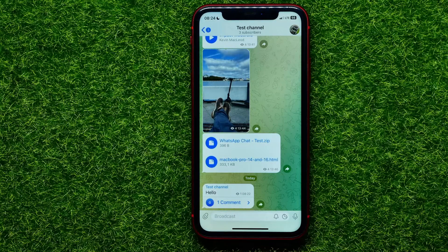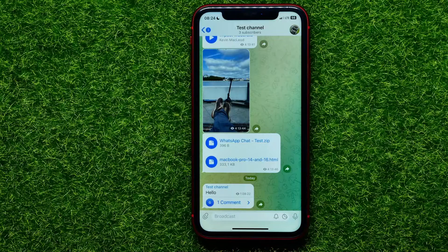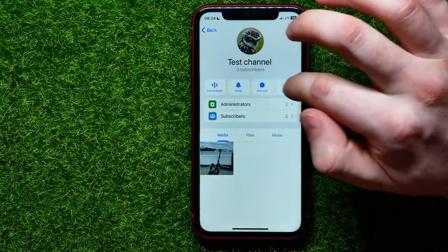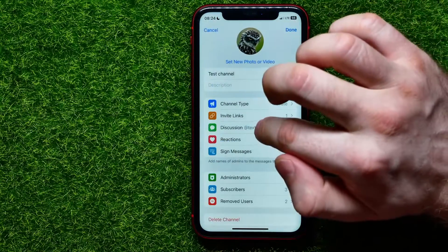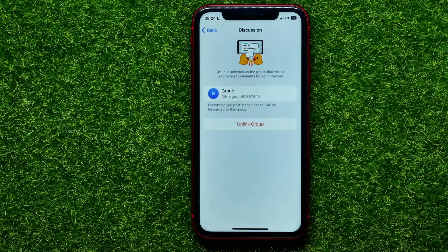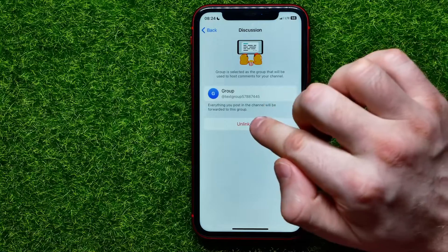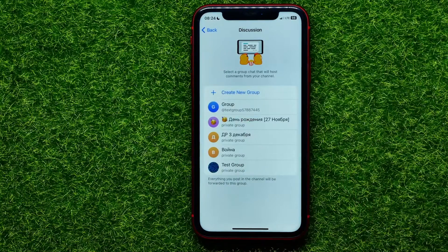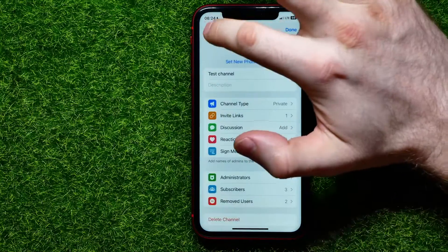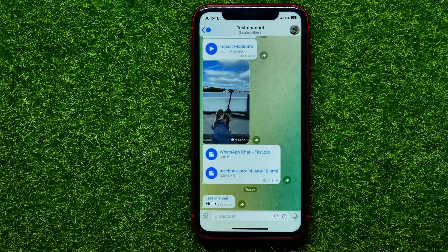So from now any channel subscribers can write a comment under your channel messages. If you want to toggle off this feature, you can go right here again at discussion, and right there you can easily find the unlink group feature. You can just tap on that to unlink that group from that specific channel. In that simple way you can toggle off the comments feature at your Telegram channel.